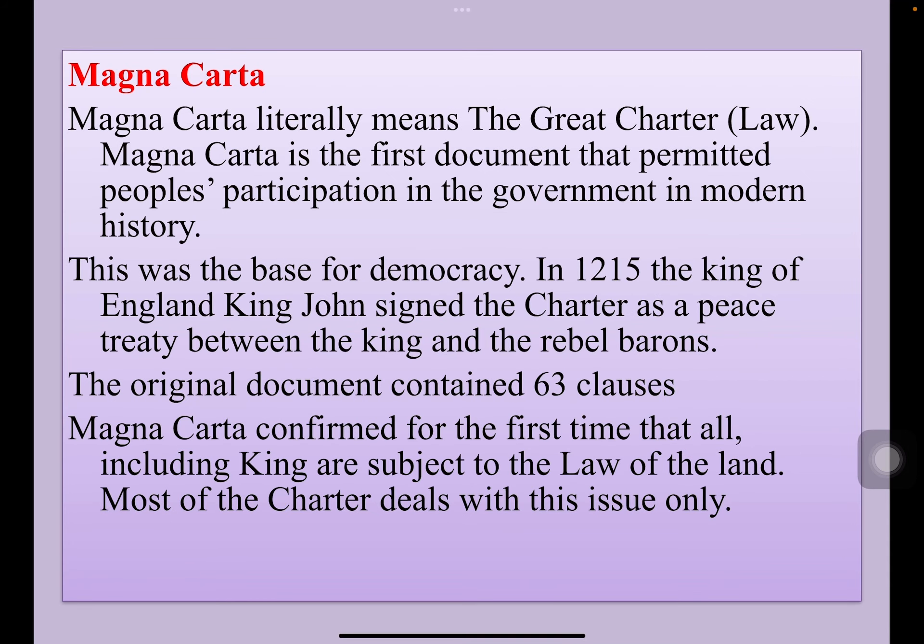The next topic is Magna Carta. Magna Carta literally means the great law. Actually, in Britain they call it a Charter, and Charter means law.